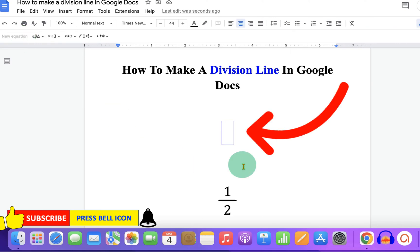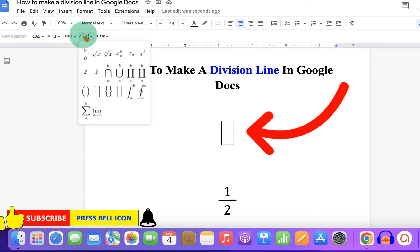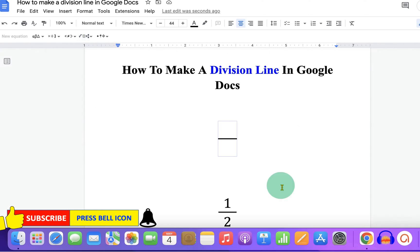You will see this blue box. Under the Math Operations, select the first option A over B. Now to type above this division line, just type the number on your keyboard. And to type in the denominator, press the forward arrow key and the cursor will go to the denominator.